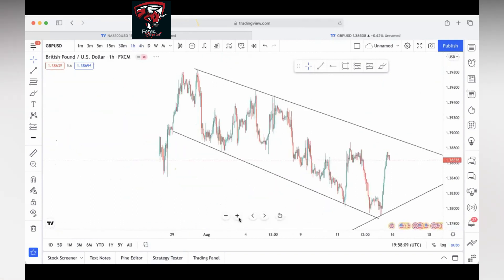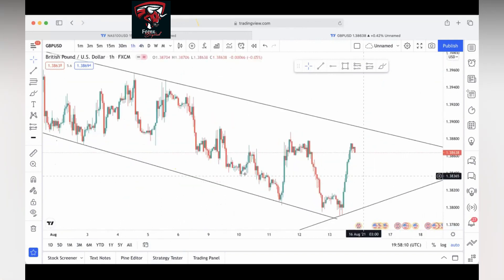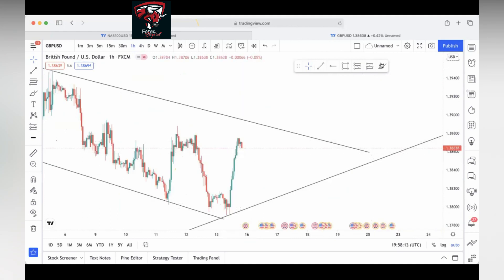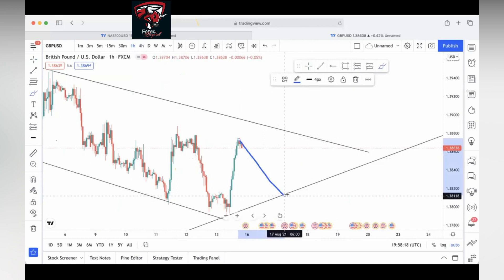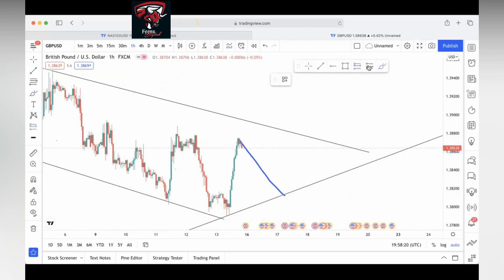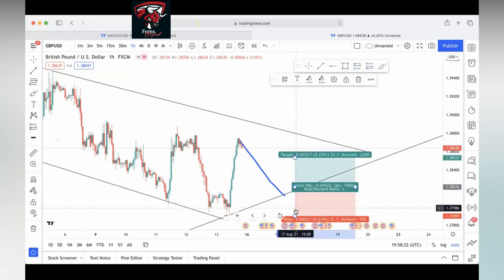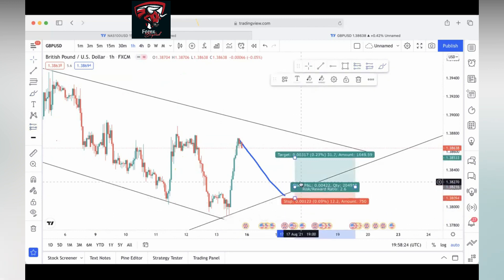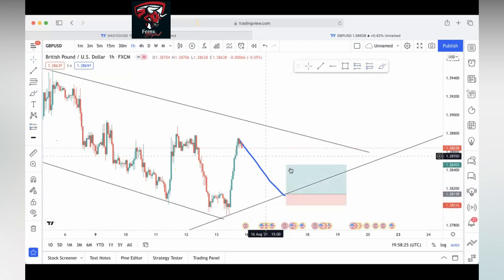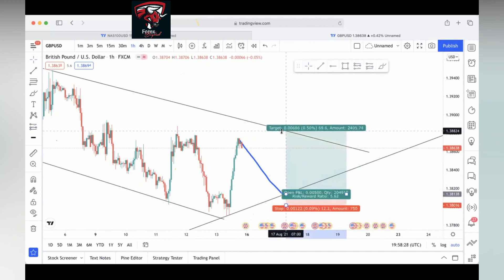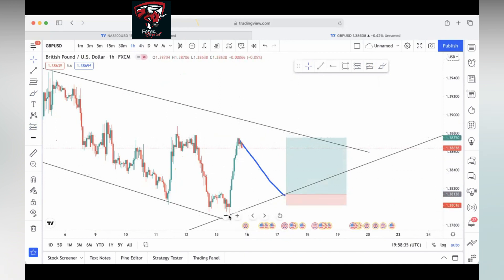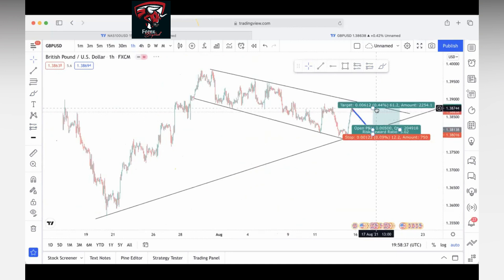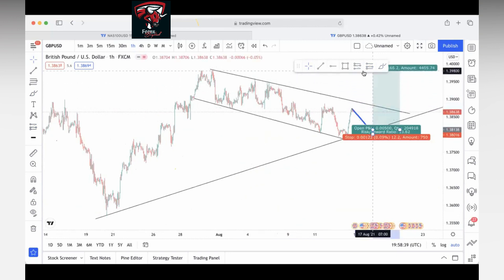GBP/USD — based on our strategy, we should wait for it to retrace down for the third touch, see how it reacts, and if it closes above with a reversal candle, then we can buy. First take profit will be the previous high. If you want to follow the 90% rule, there it is.